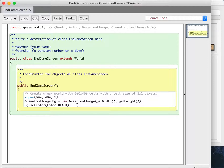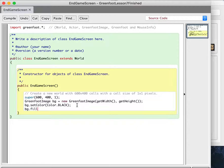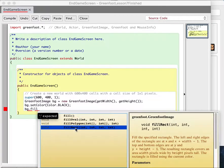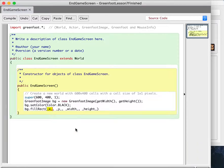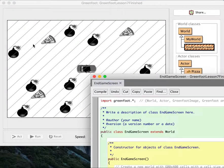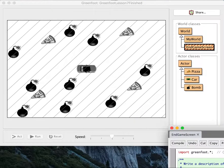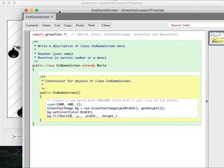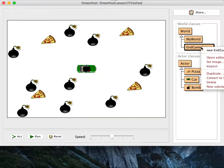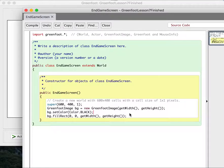So I'm going to start at 0, 0 and then go to getWidth() and getHeight(). We're drawing a filled rectangle that's going to fill up the whole screen. Then I'll compile this and we can actually see what it looks like. Oh, I forgot one thing though — I actually have to make that the background. So I need to call setBackground with the GreenfootImage. This takes my GreenfootImage which I just made and makes it the background of the world. If it was a smaller image, it would just tile to fill the whole thing.